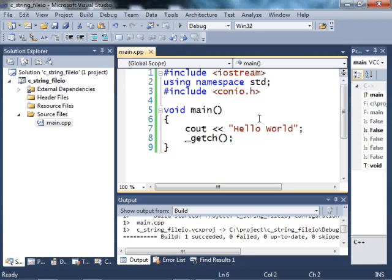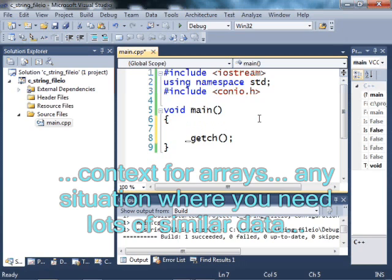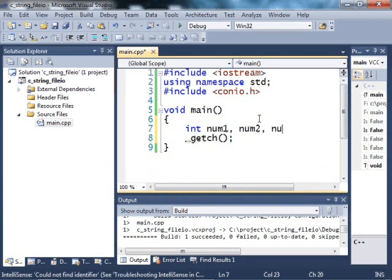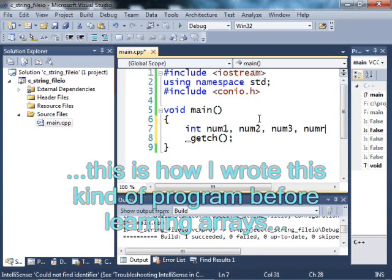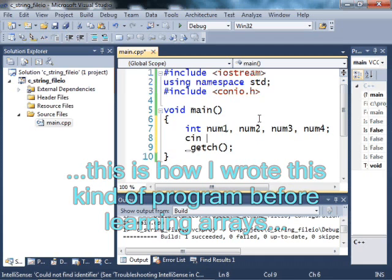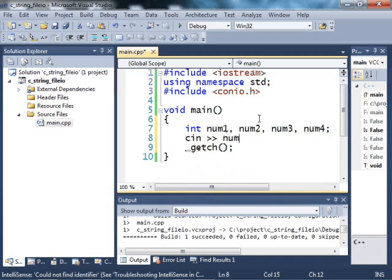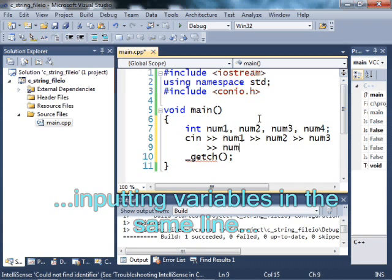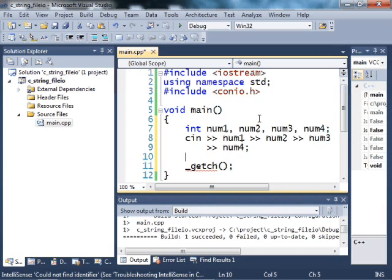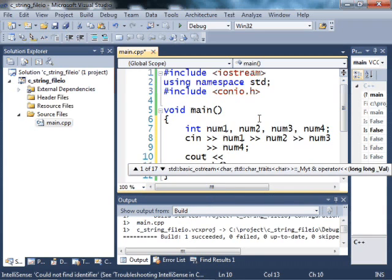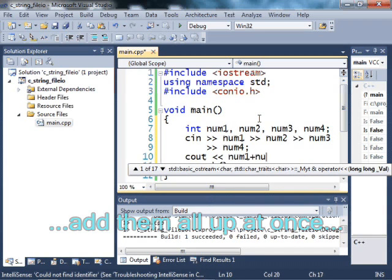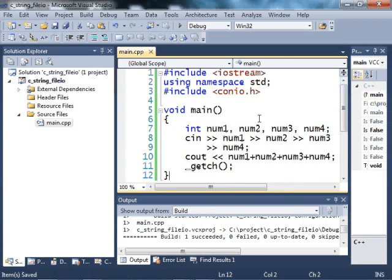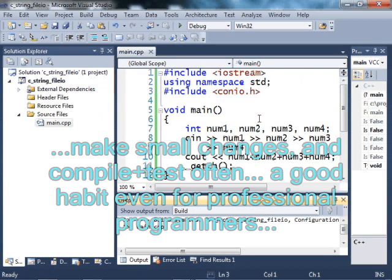So I'm going to start by explaining arrays. First, let's come up with a reason to have some arrays. I'm going to make a simple program here that finds the average of some numbers. Int num1, num2, num3, num4. And I will type them in one at a time.